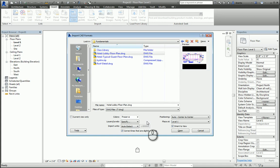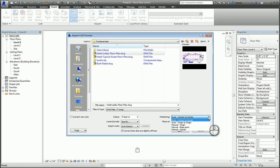The positioning, we can choose automatic center to center, automatic origin to origin, or manually place it. If you place it as automatic center to center, it's with the understanding you're going to move the CAD file, because the center of a CAD file is usually never the same as the center of a Revit model.